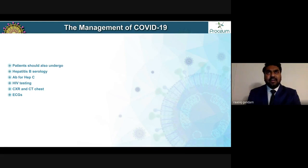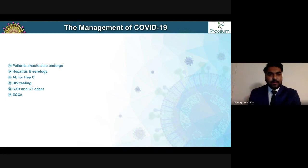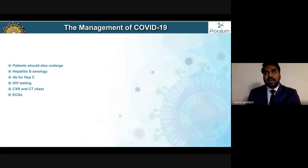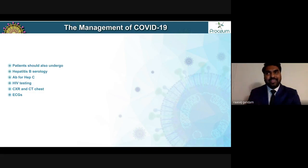The possibility of secondary bacterial infection has been very low in COVID-19 patients. We do not really expect a secondary bacterial pneumonia in such patients, but clinical judgment should come into play when dealing with COVID-19 and a suspicion of secondary bacterial pneumonia.